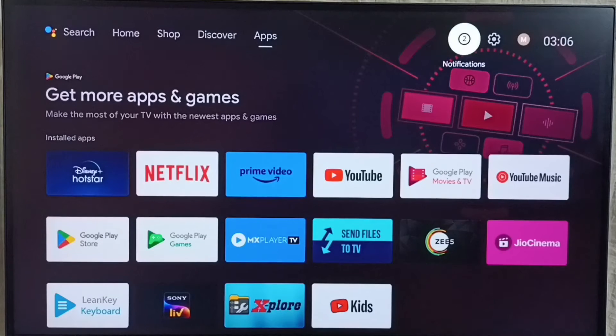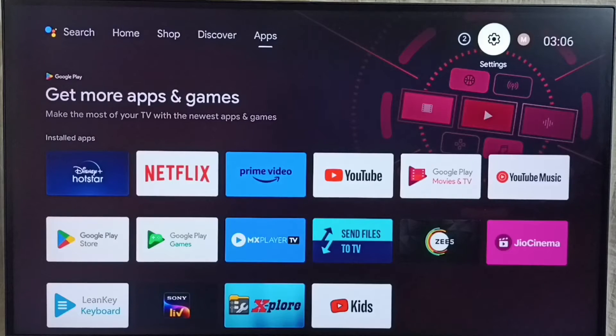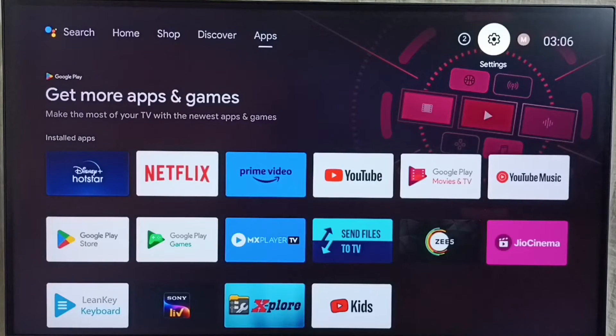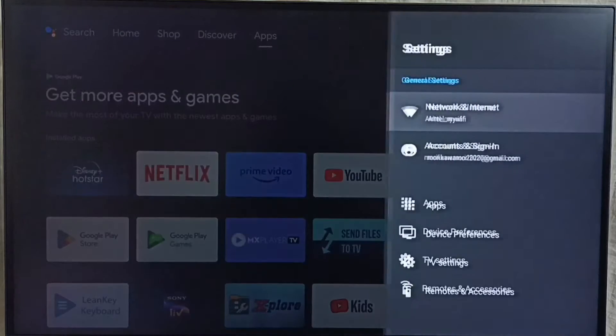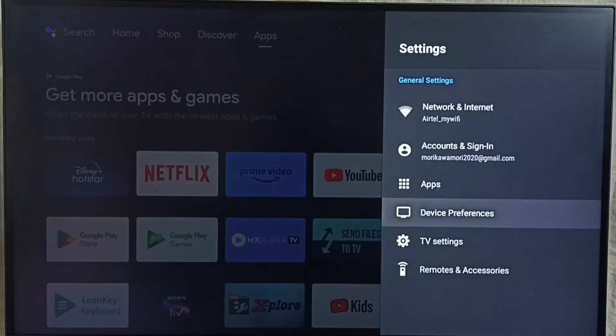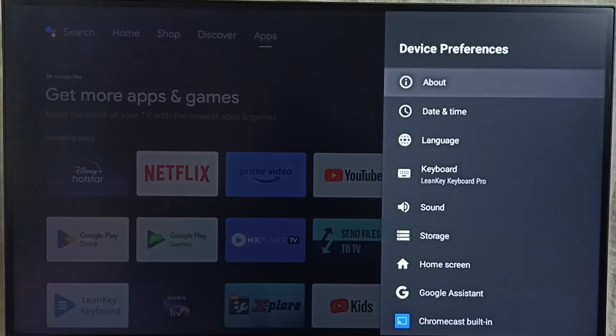Go to settings. Select settings icon from top right corner. Go to device preferences. Select about.